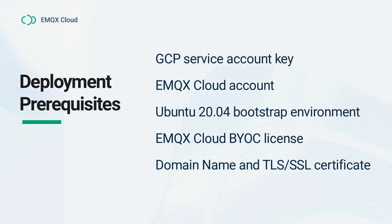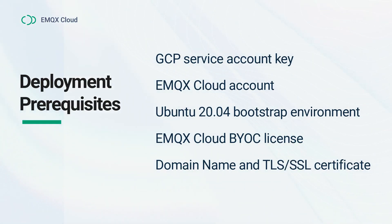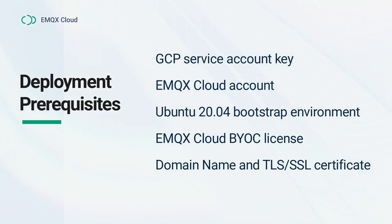Additionally, before the deployment, you need to prepare the EMQX Cloud BYOC license, a domain name for your EMQX service, and the corresponding TLS SSL certificate.